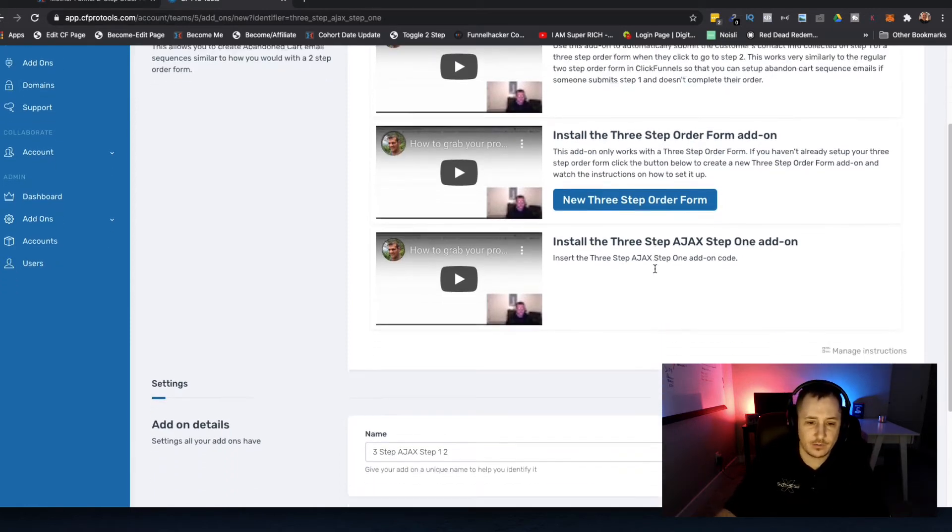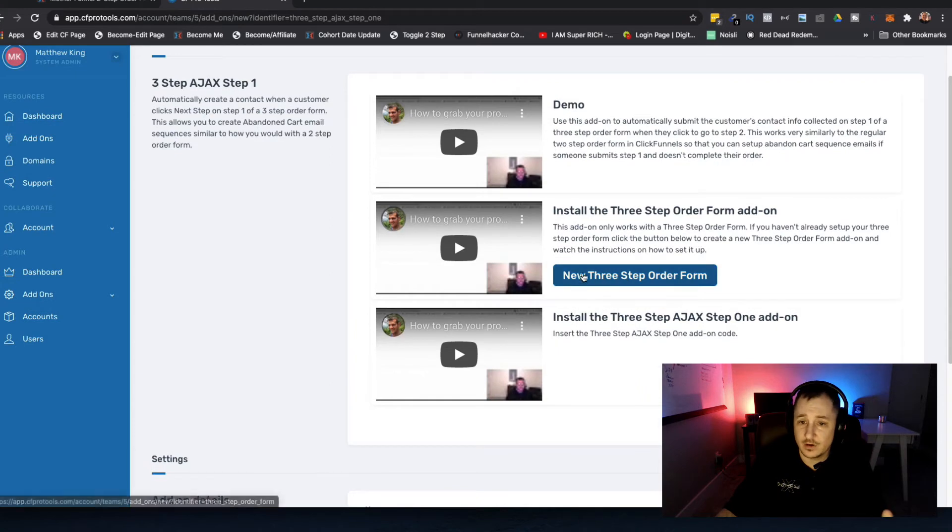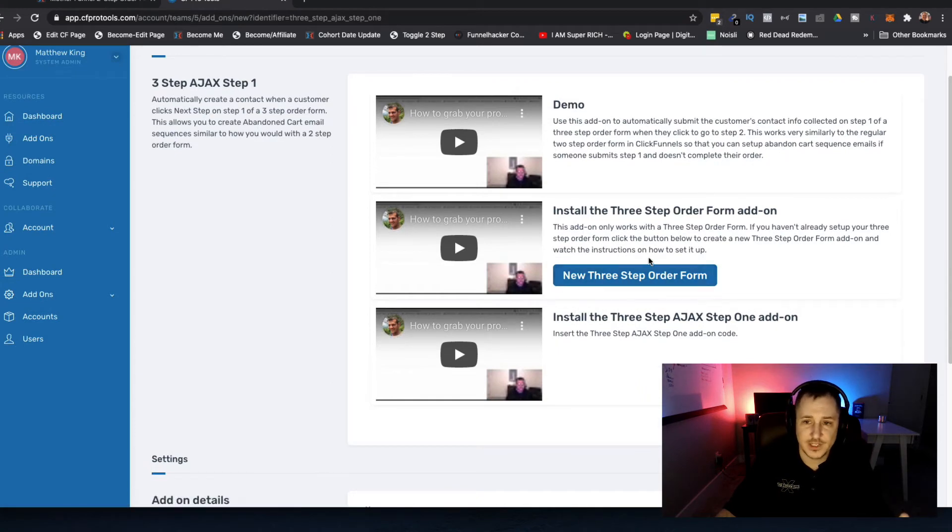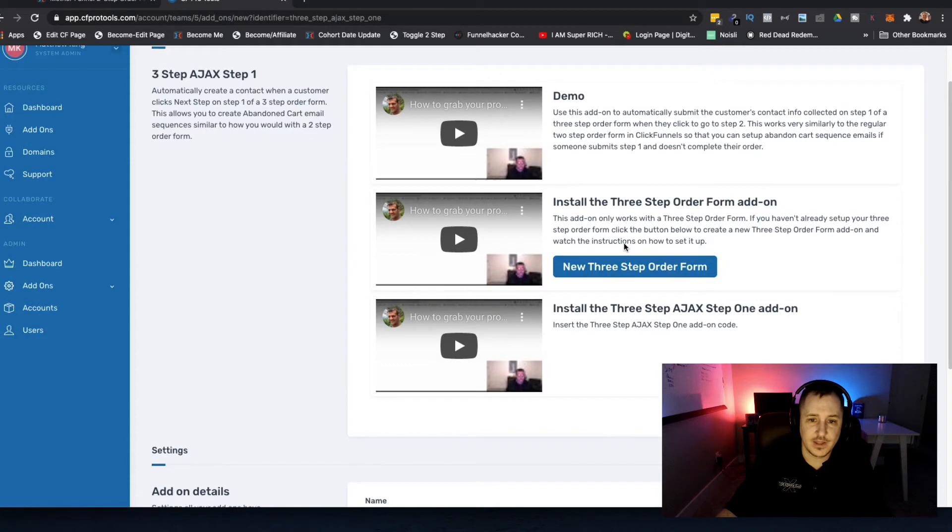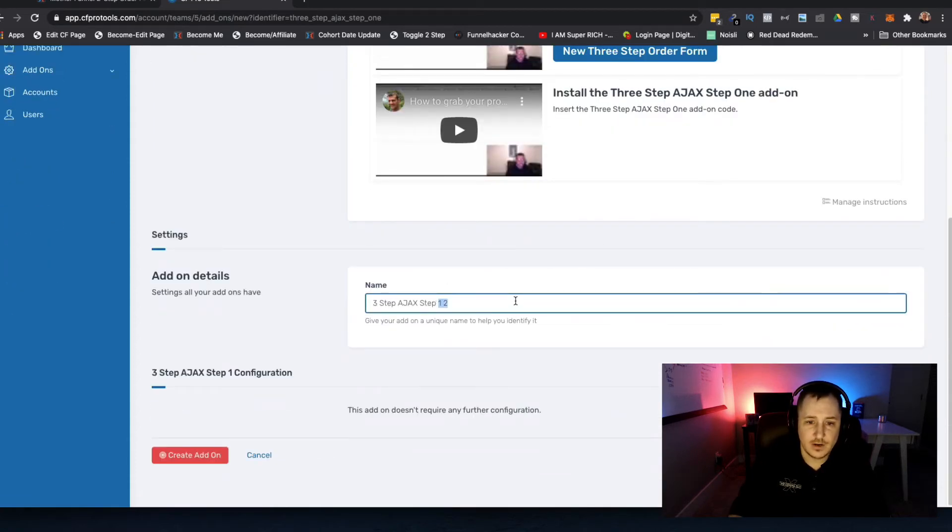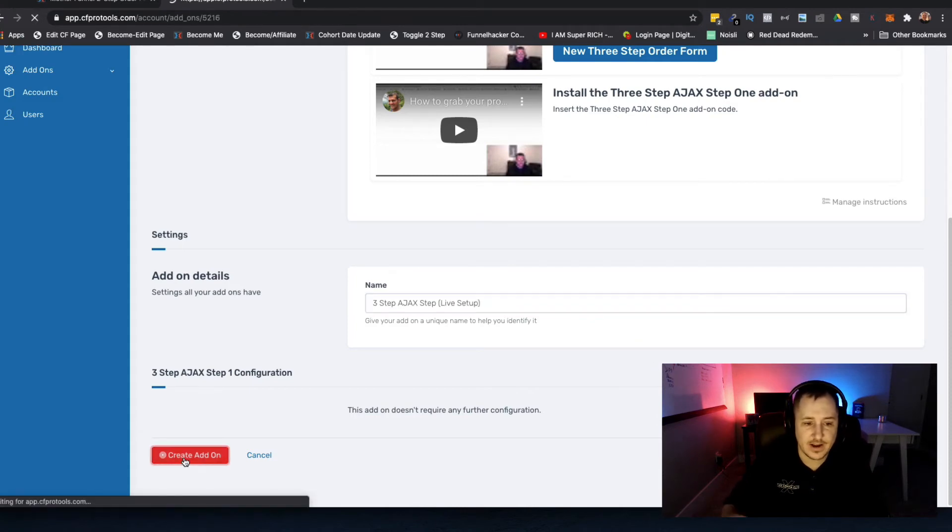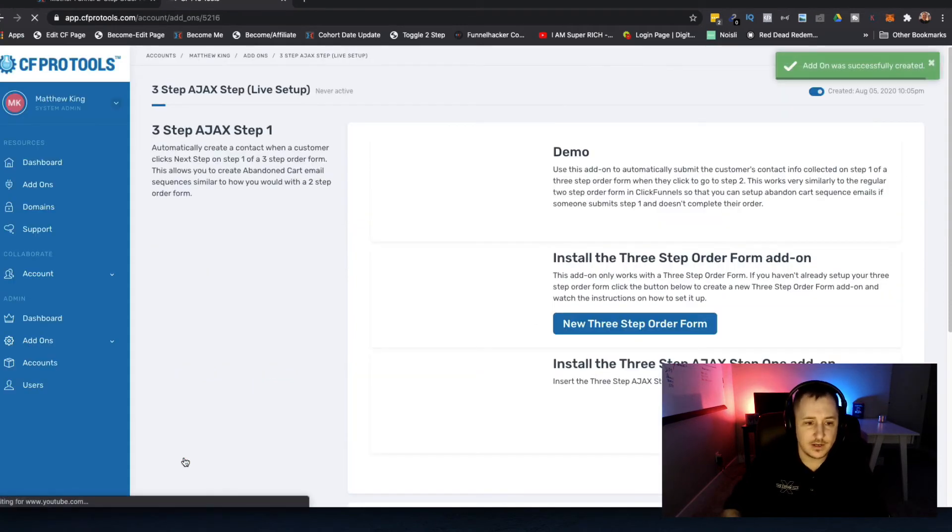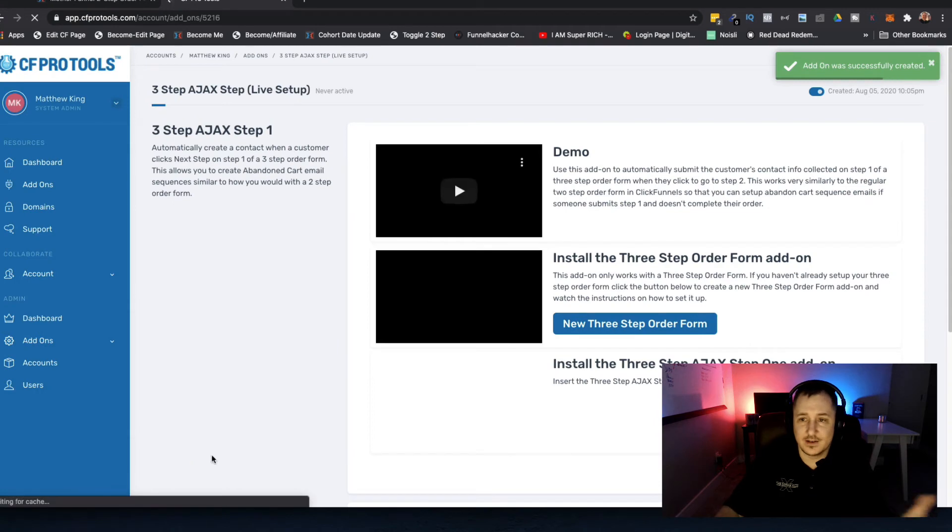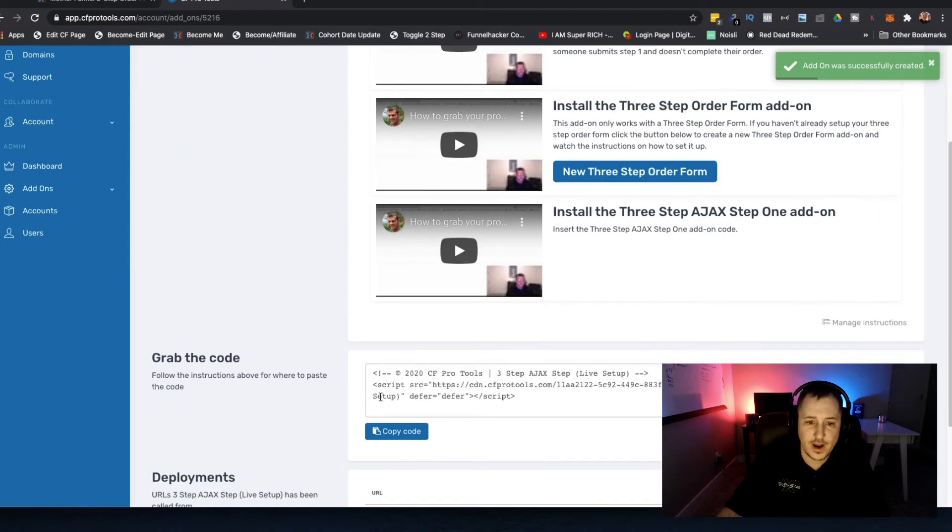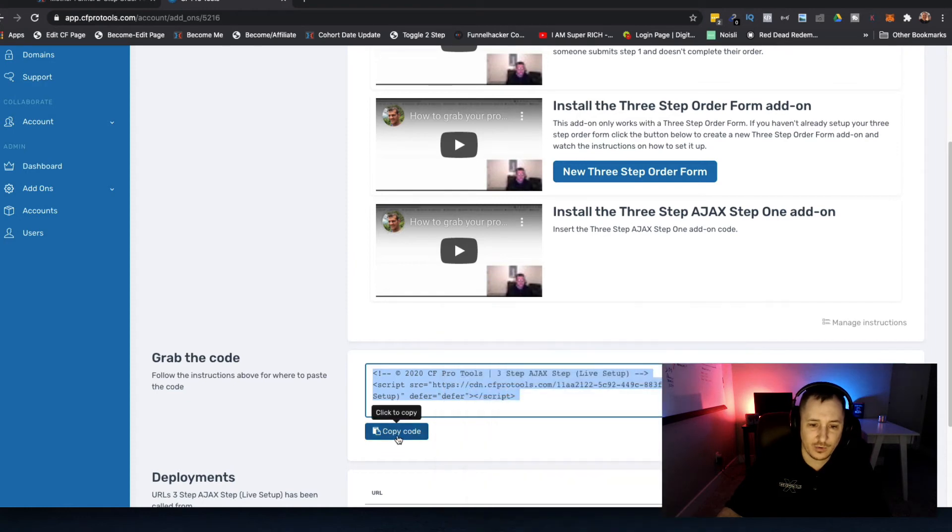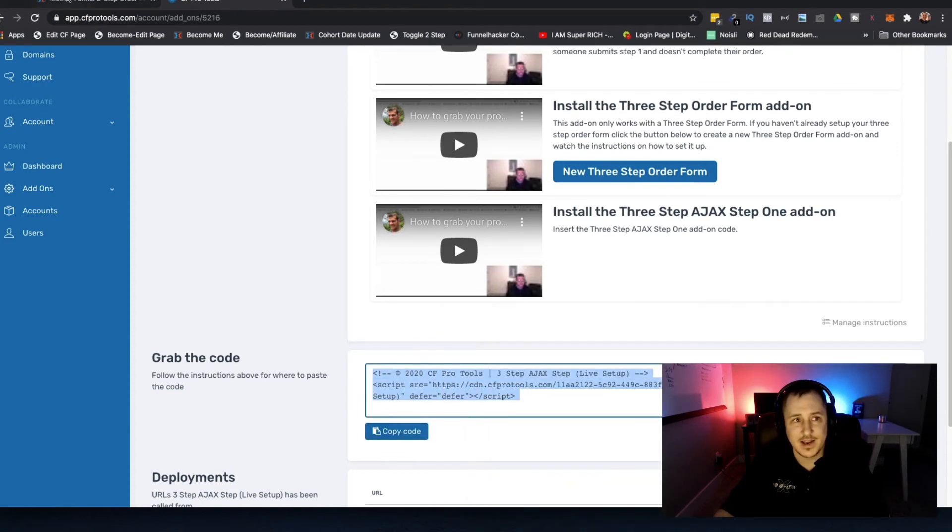Like I said earlier, you'll want to make sure you have that three-step order form already installed. Then what you're going to do is just take this code - there's no configuration. We're going to call this 'live setup' and click create add-on button. That's it guys. Come down here, grab that code, copy it out - do a right click copy or click the blue button to copy that.